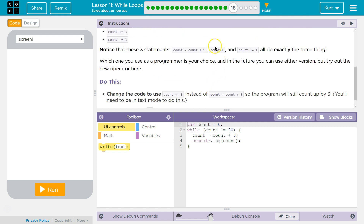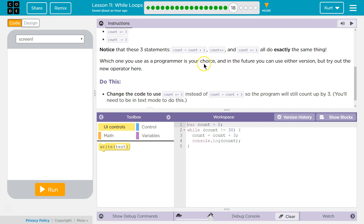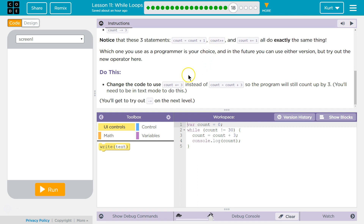I will tell you that count plus plus, or x plus plus, or i plus plus — in terms of iterating through things in certain loops — is very widely used as opposed to this. Honestly, this operator I don't use as much. Sometimes I don't even use it, but plus plus is pretty universal. Not required though — it doesn't have to be used.